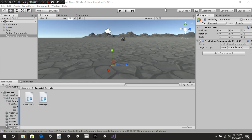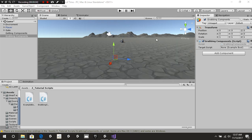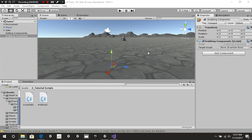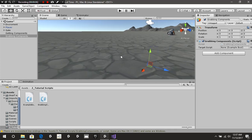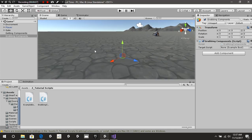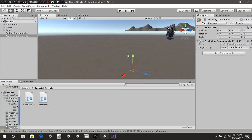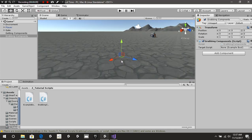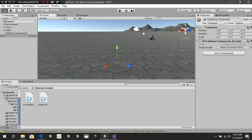Hello everybody and welcome back to another CB Showtunes tutorial. Today's tutorial is all about learning how to use the GetComponent function inside Unity C# scripting.